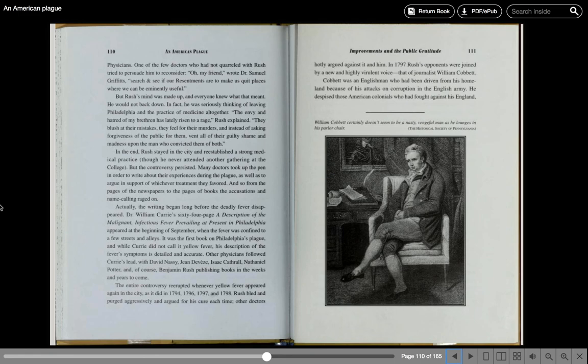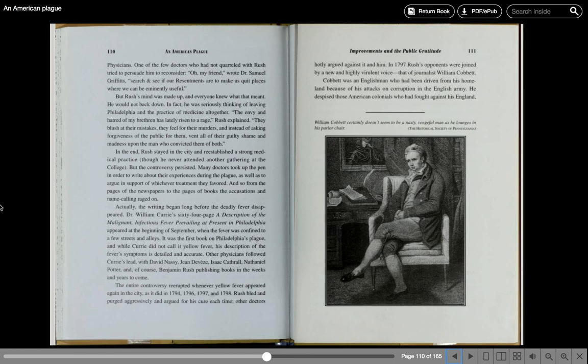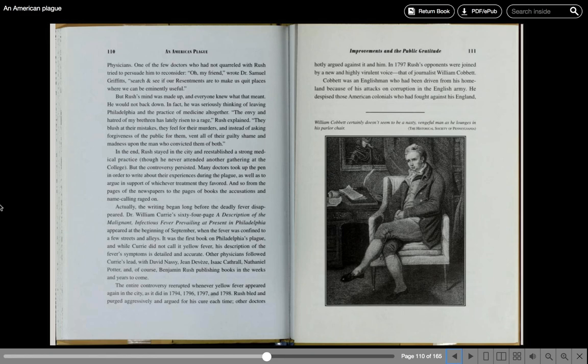But the controversy persisted. Many doctors took up the pen in order to write about their experiences during the plague as well as to argue in support of whichever treatment they favored. And so from the pages of the newspaper to the pages of books, the accusations and name-calling raged on. Actually, the writing began long before the deadly fever disappeared. Dr. William Currie's 64-page description of the malignant infectious fever prevailing at present in Philadelphia appeared at the beginning of September when the fever was confined to a few streets and alleys. Other physicians followed Currie's lead with David Nassy, John Deveze, Isaac Cathrall, Nathaniel Potter, and of course, Benjamin Rush publishing books in the weeks and years to come.